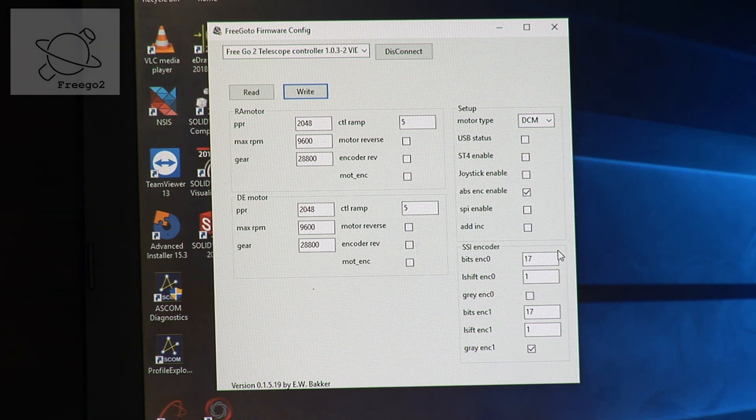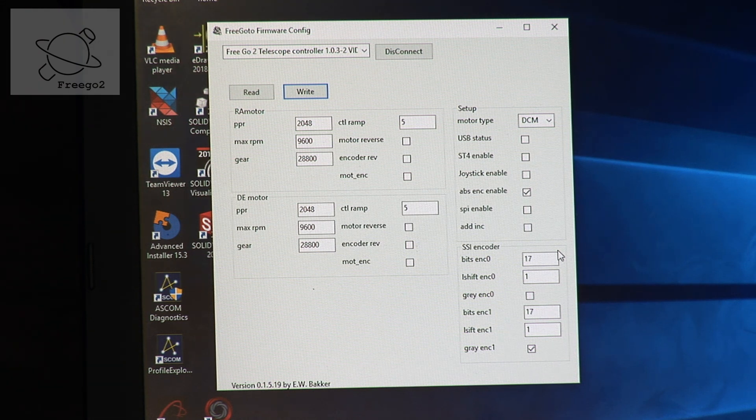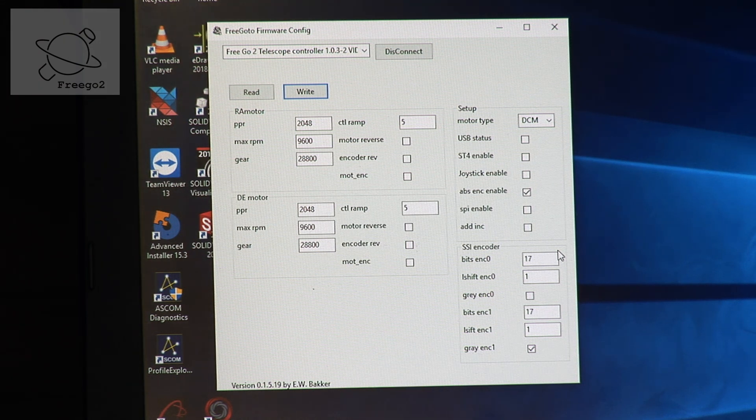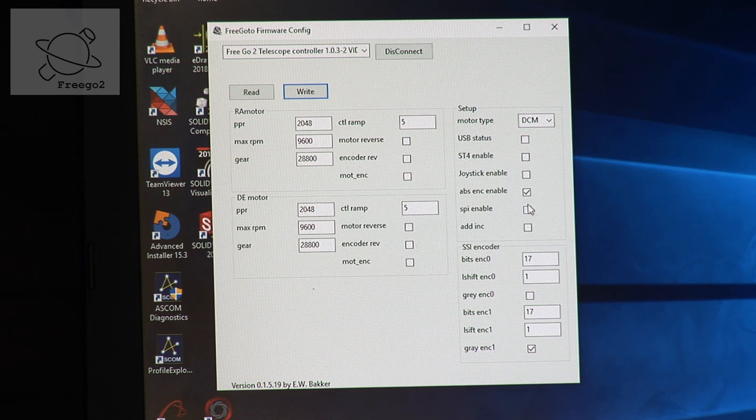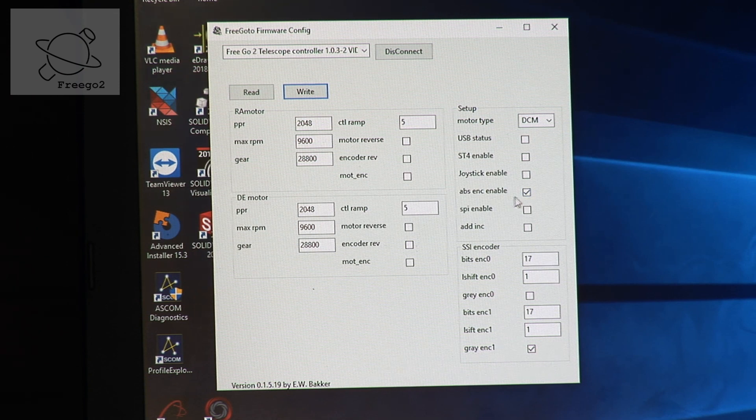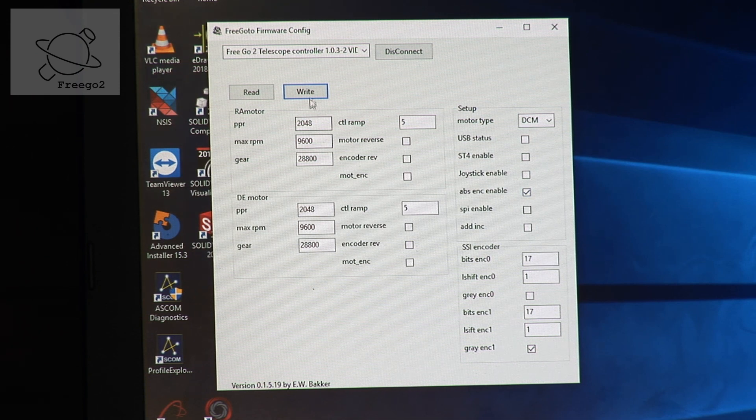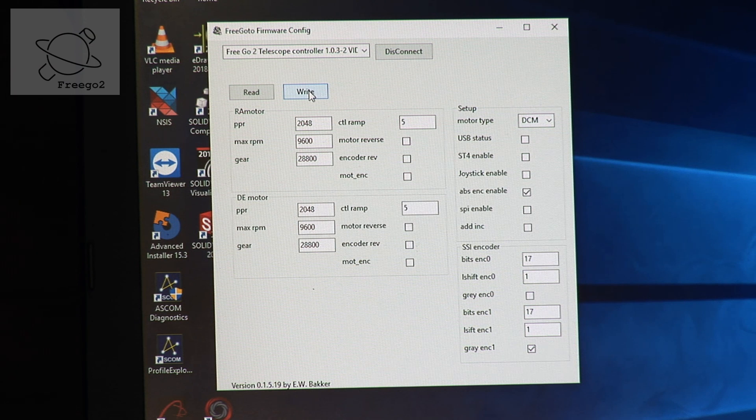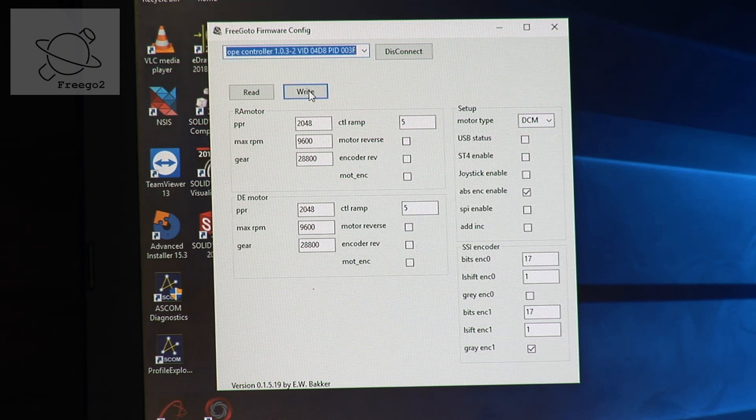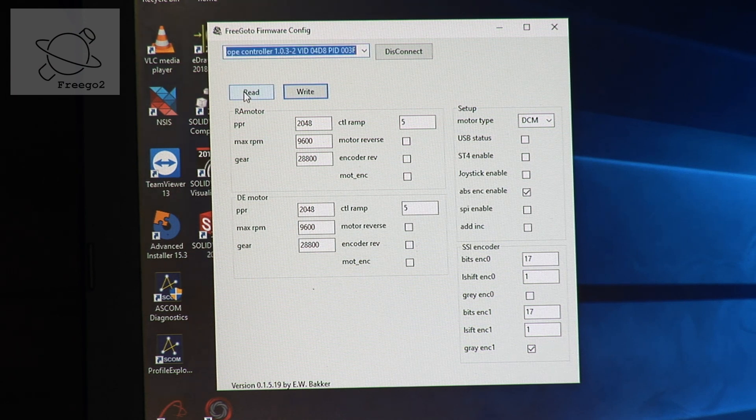To enable the absolute encoder you put this signal on. And we do a write function so we know it is put on the board.